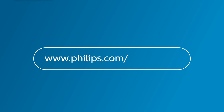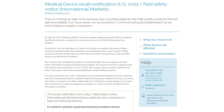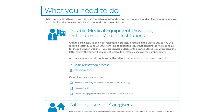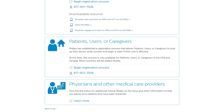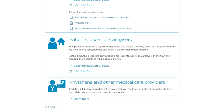First, visit www.philips.com/src-update and navigate to the 'What You Need to Do' section of the page. Next, find the appropriate section labeled Patients, Users, or Caregivers and click to begin the registration process.